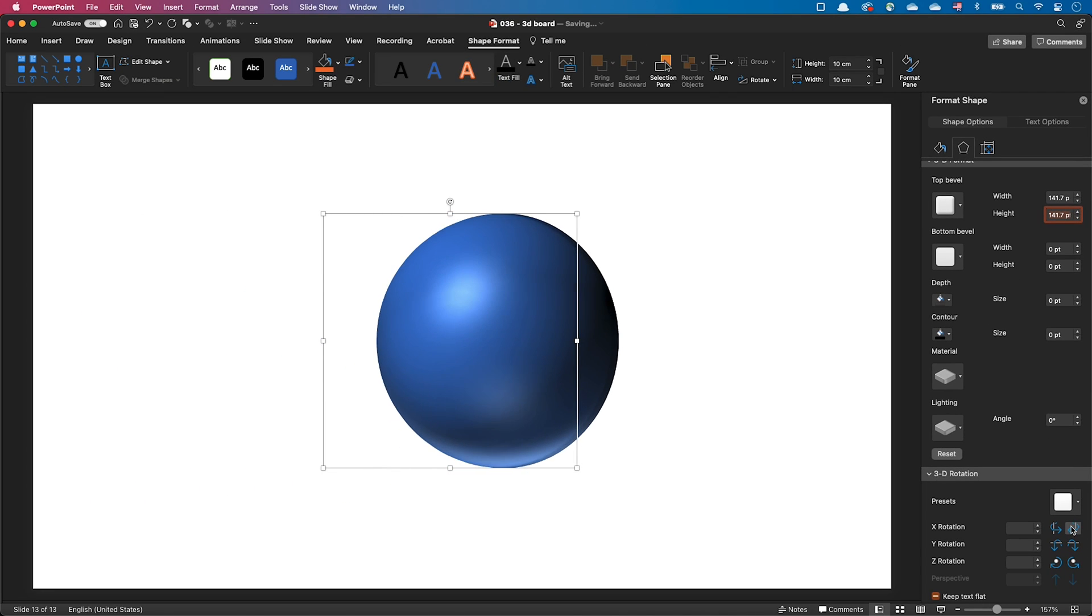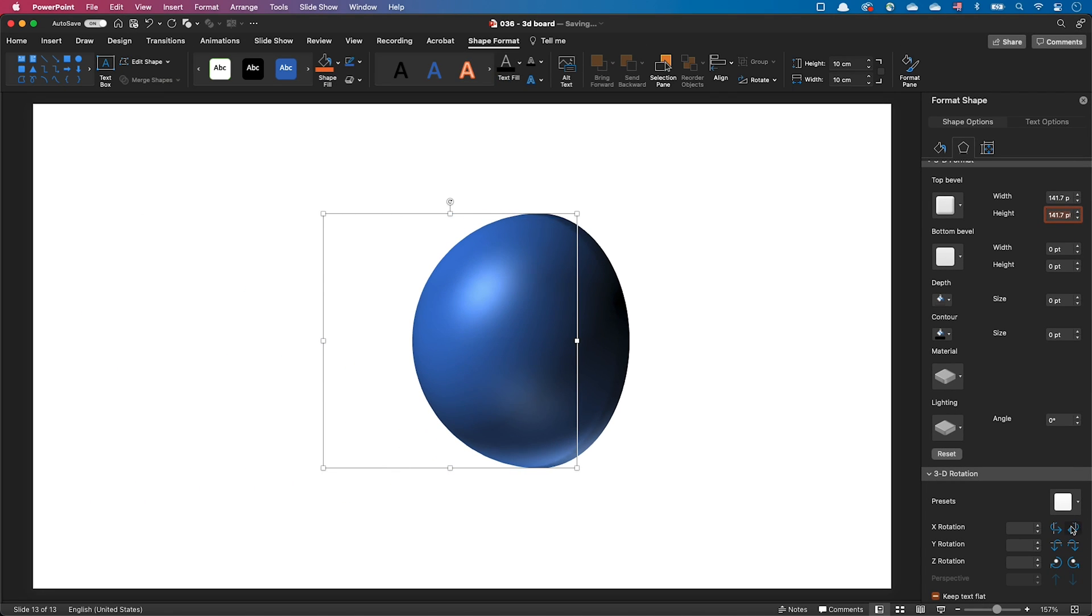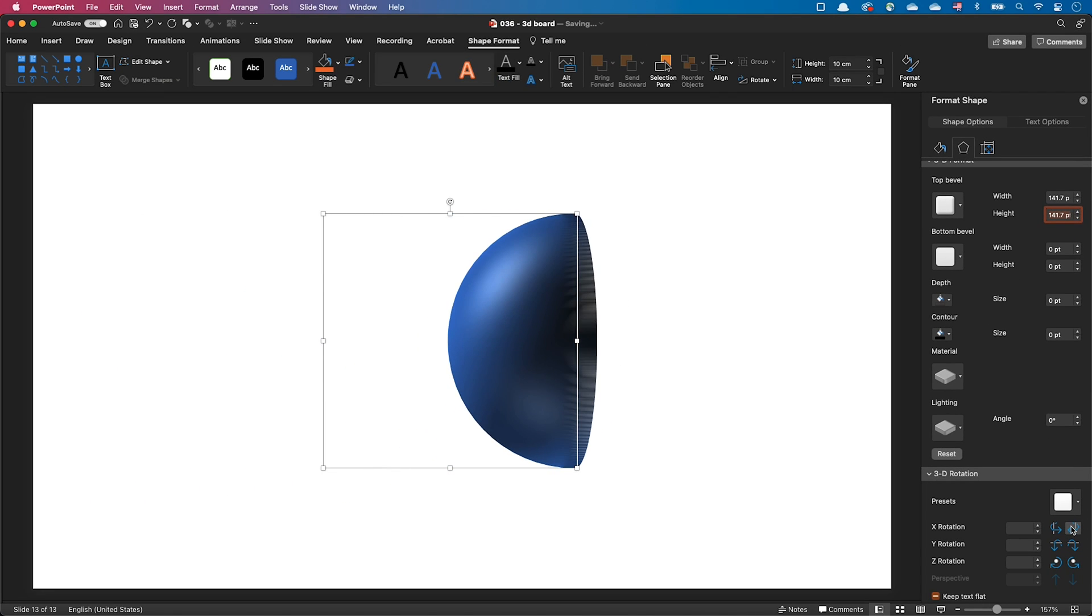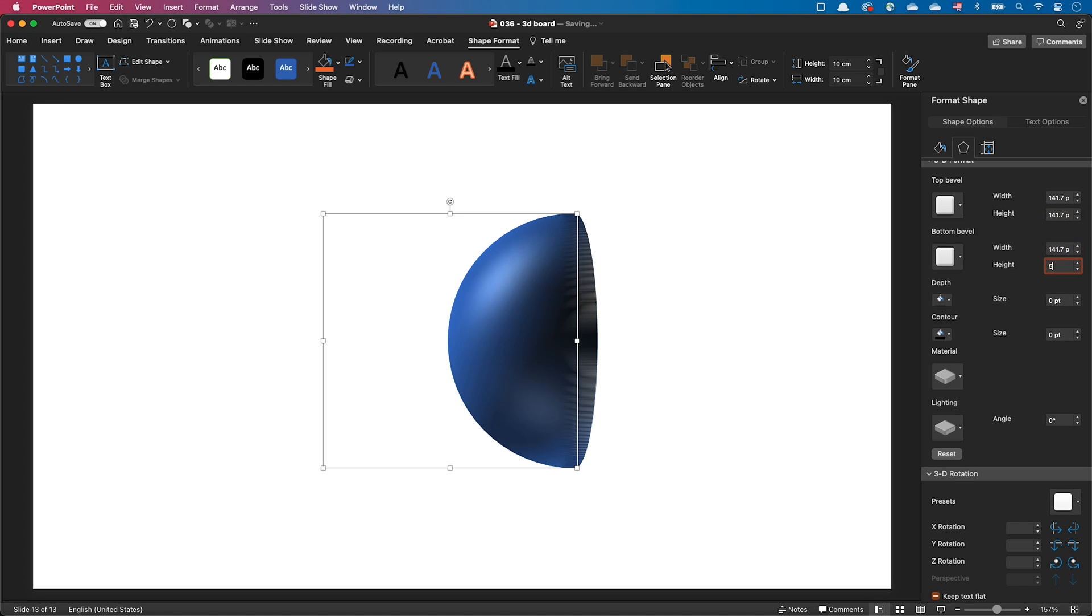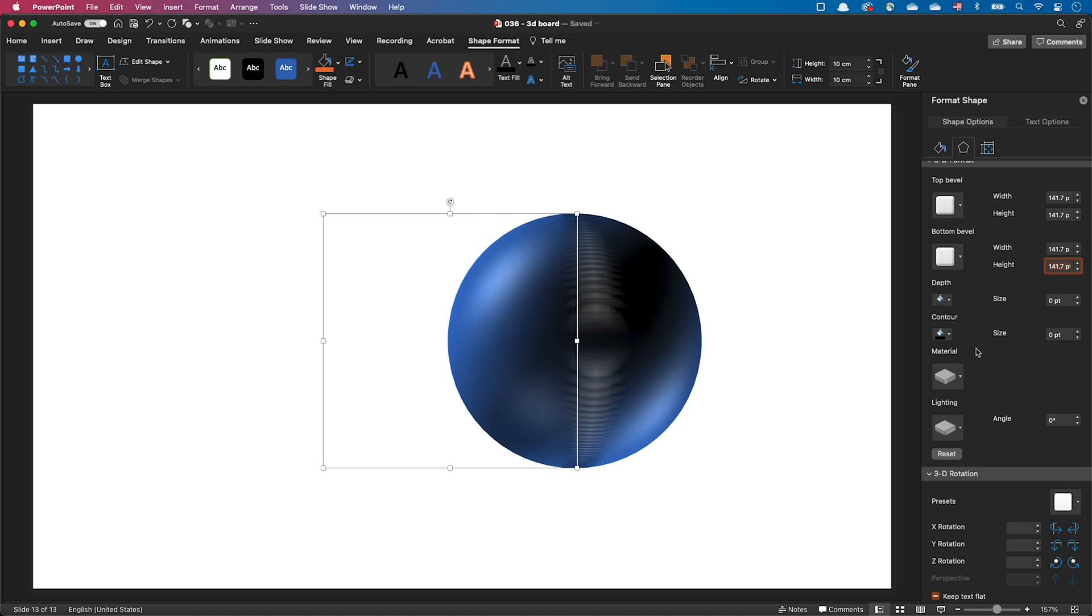Once we've done that, we can rotate our object and we can see that only the front has this spherical shape. This is because we haven't added a bottom bevel yet. Let's do the same operation for the bottom bevel. We now have a sphere but we have this ugly line at the boundary between the two semi-spheres.